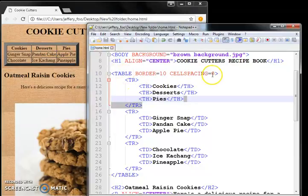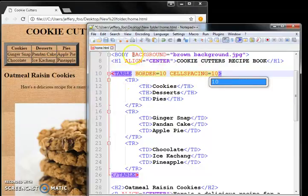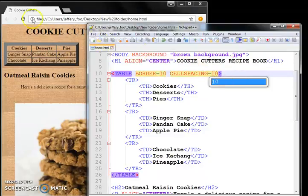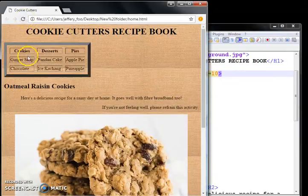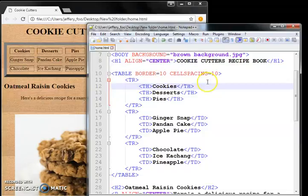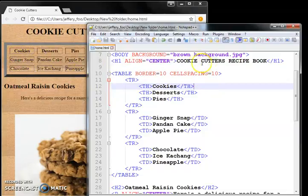So that means there's no spacing between the inner boxes, cell spacing equal to zero. But let's say if we want to see cell spacing equal to 10, very big spacing in between the little boxes, that is cell spacing equal to 10.